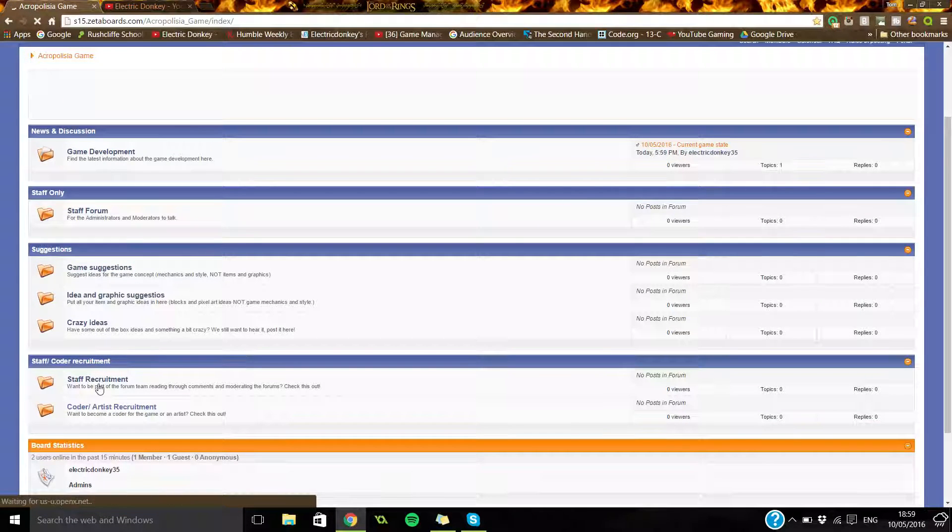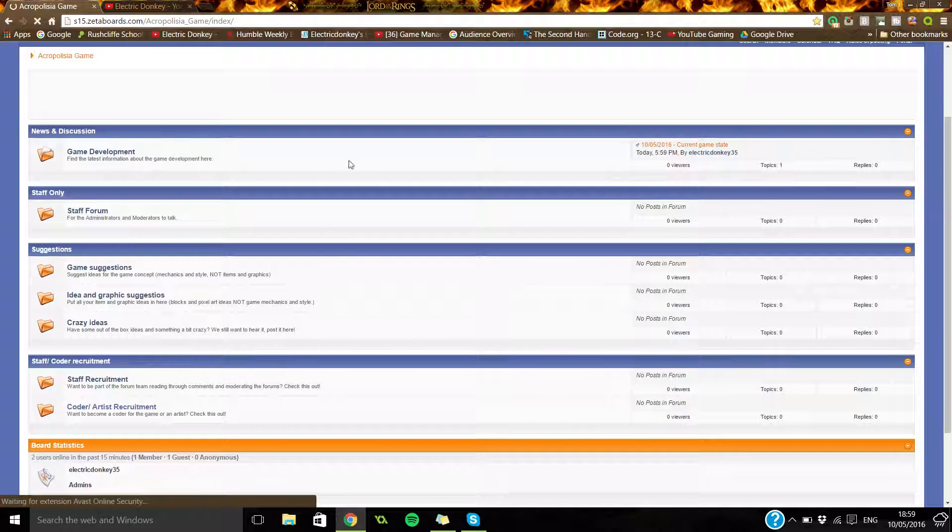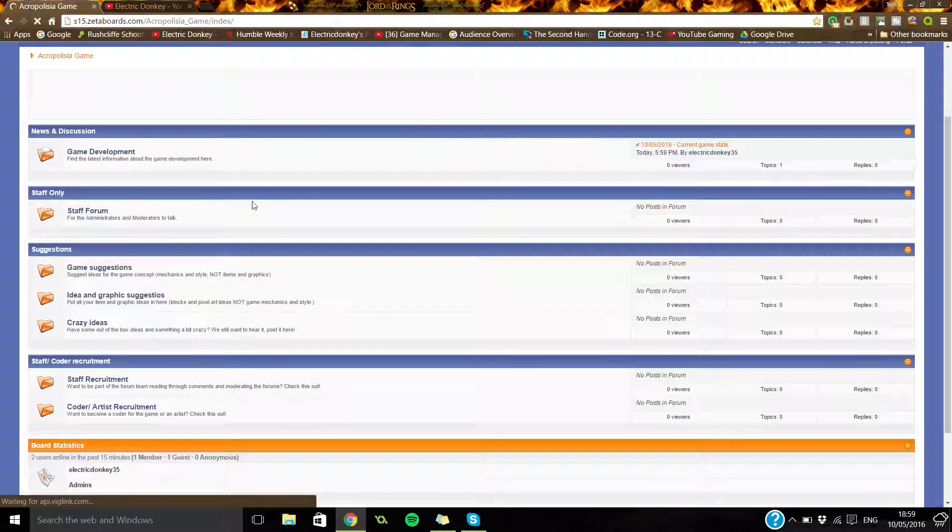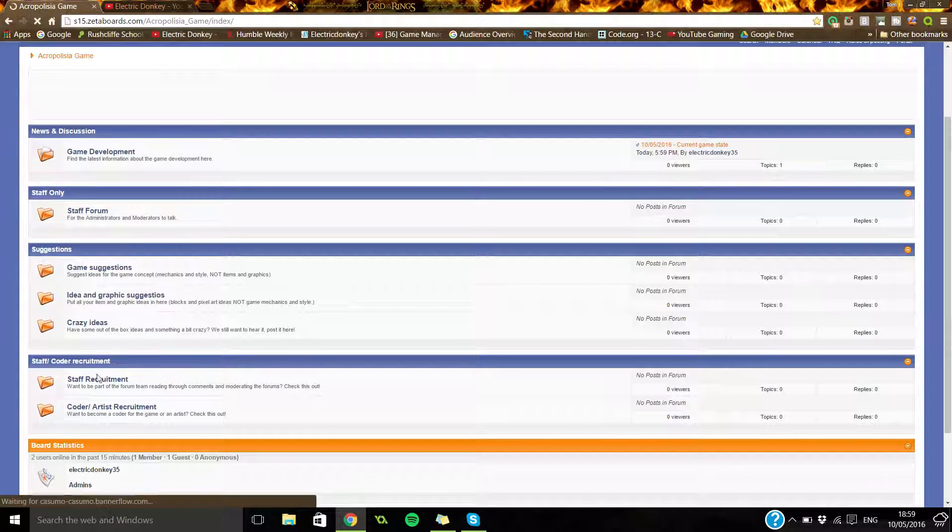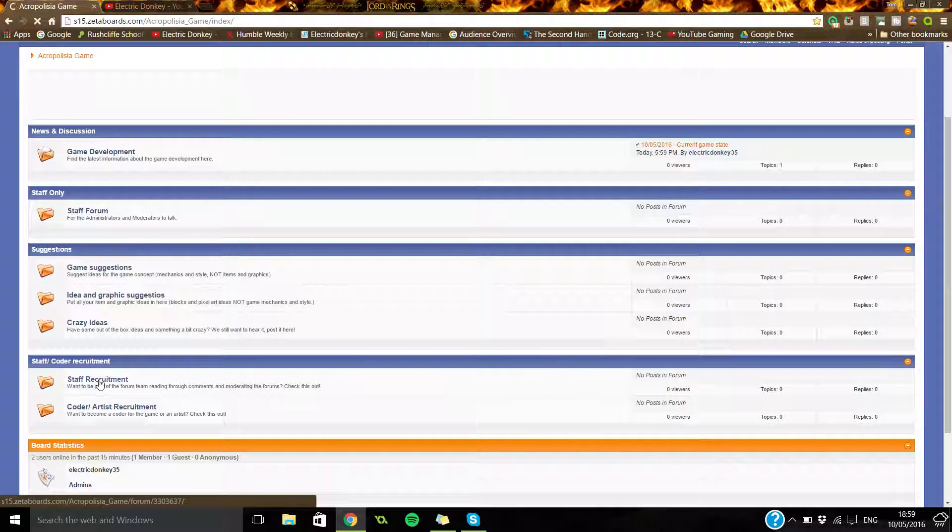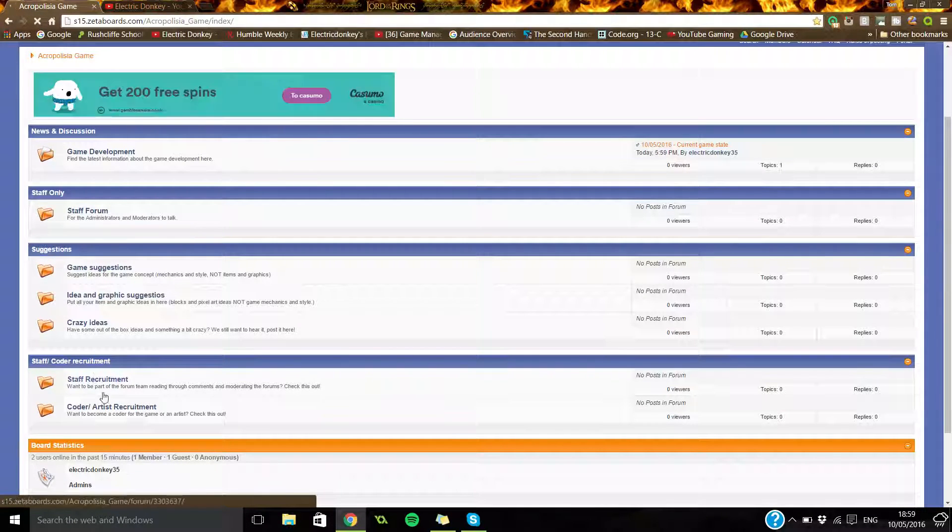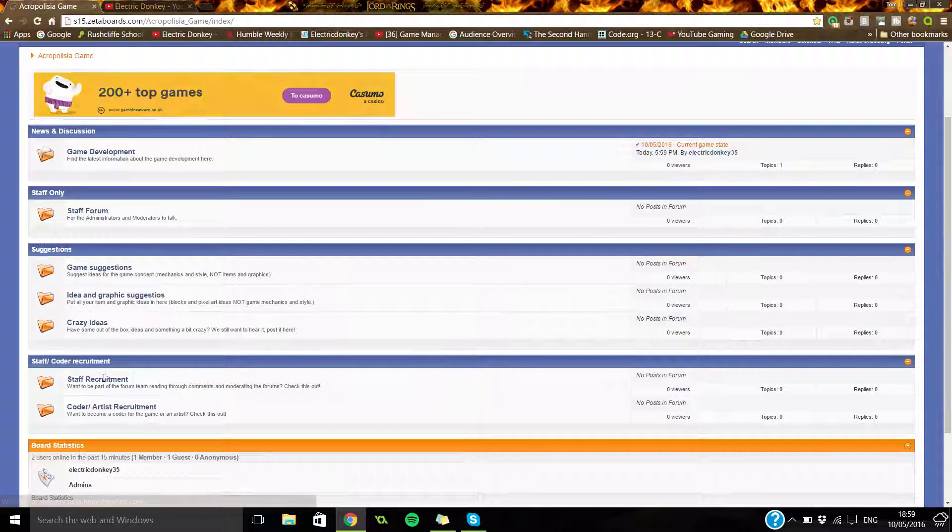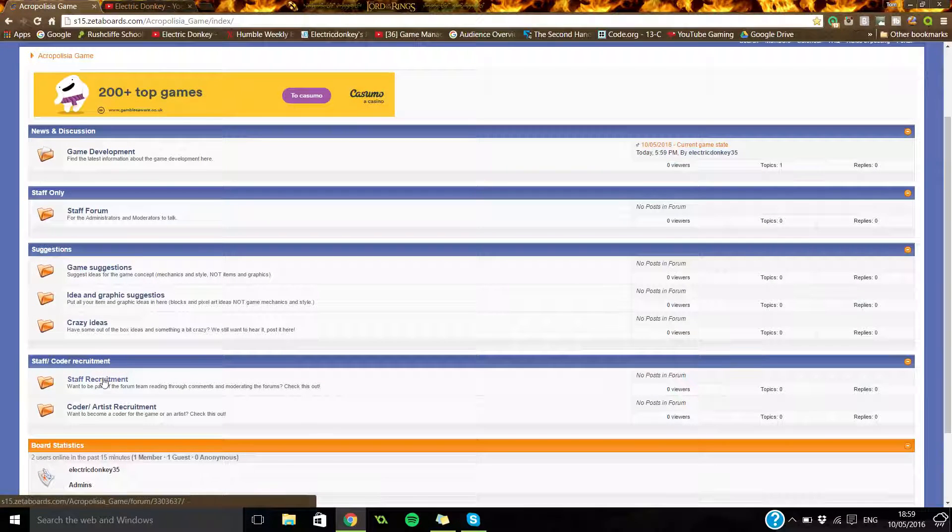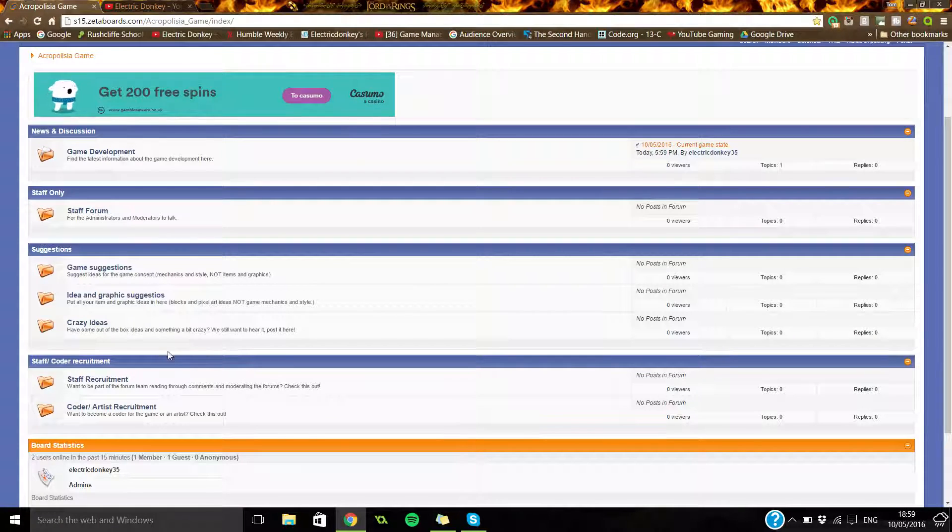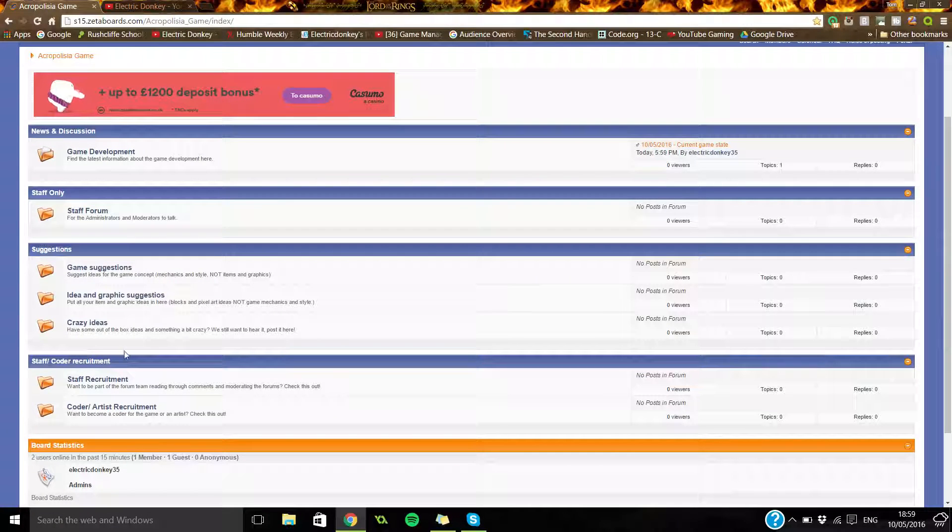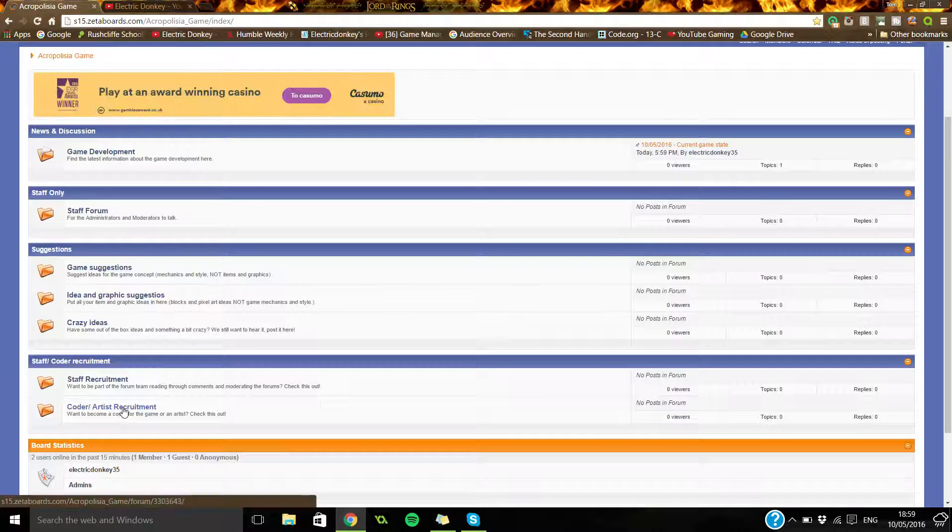So if you wanted to be part of the forums, if you're really good with websites and all sorts, go to the staff section and put a little application in there. I'll read it and see whether you're worthy, which sounds kind of odd.